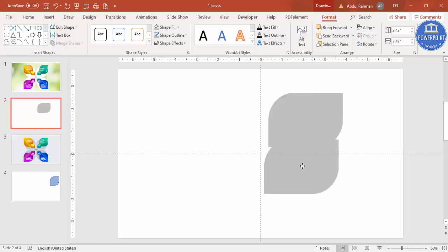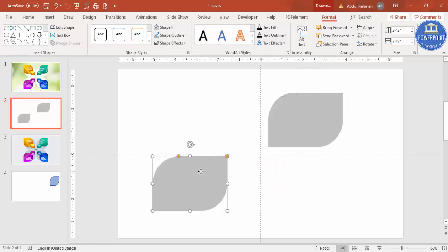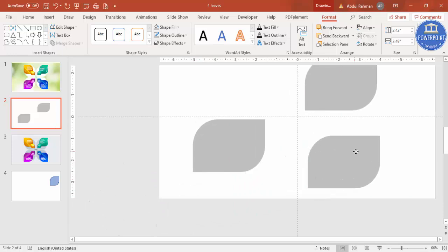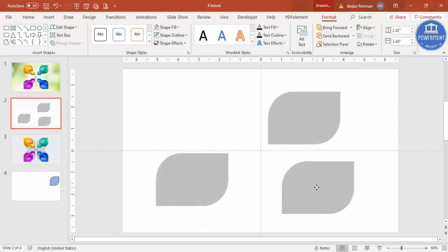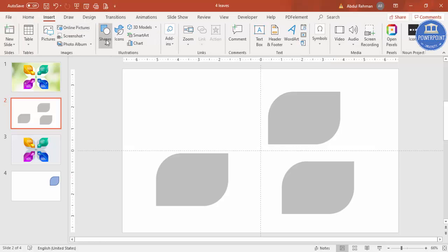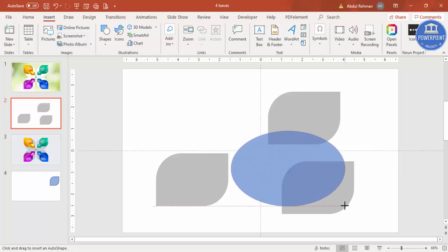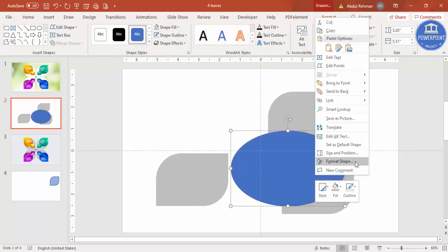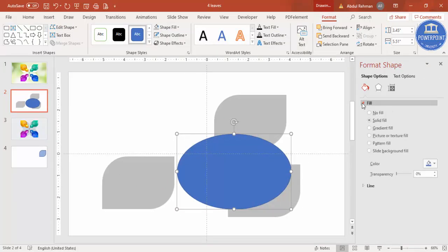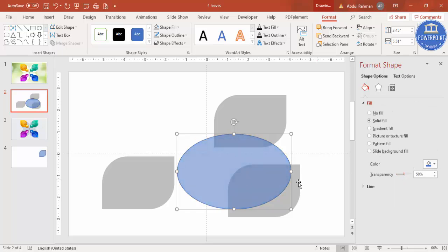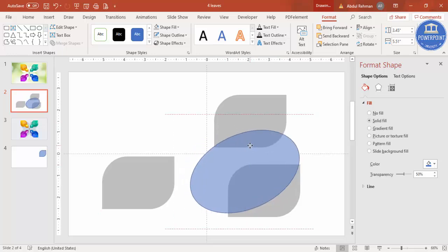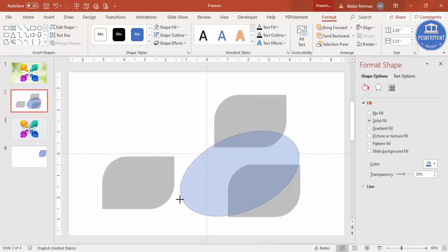Select this shape and press Ctrl+D to duplicate it twice. I'm going to keep only the lower part and remove the upper part. To do that, go to Insert > Shapes and select an oval shape, then draw the oval. Right-click, go to Format Shape Fill, and increase the transparency so we can see how much area we are covering. Bend and resize it accordingly.